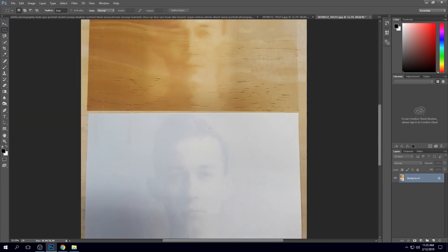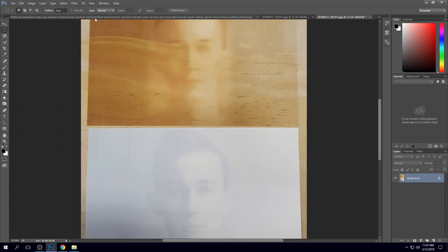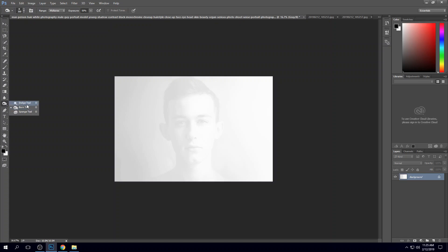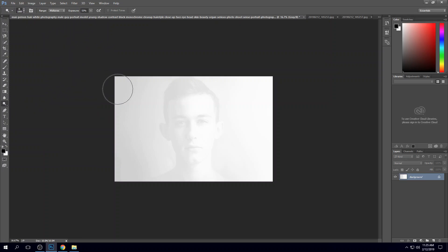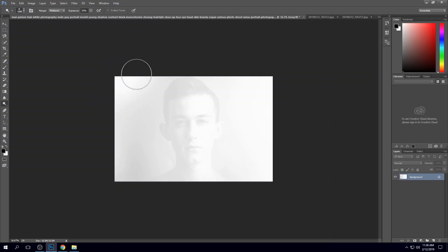So we can adjust those by using the burn and dodge tool, which is just like if you were in a dark room. You can overexpose one area or underexpose one area. I'm going to start with the dodge tool. I'm going to keep this scale because what I'm going to do is just sort of blend out that edge on the left hand side. Let's get rid of that, make it white.